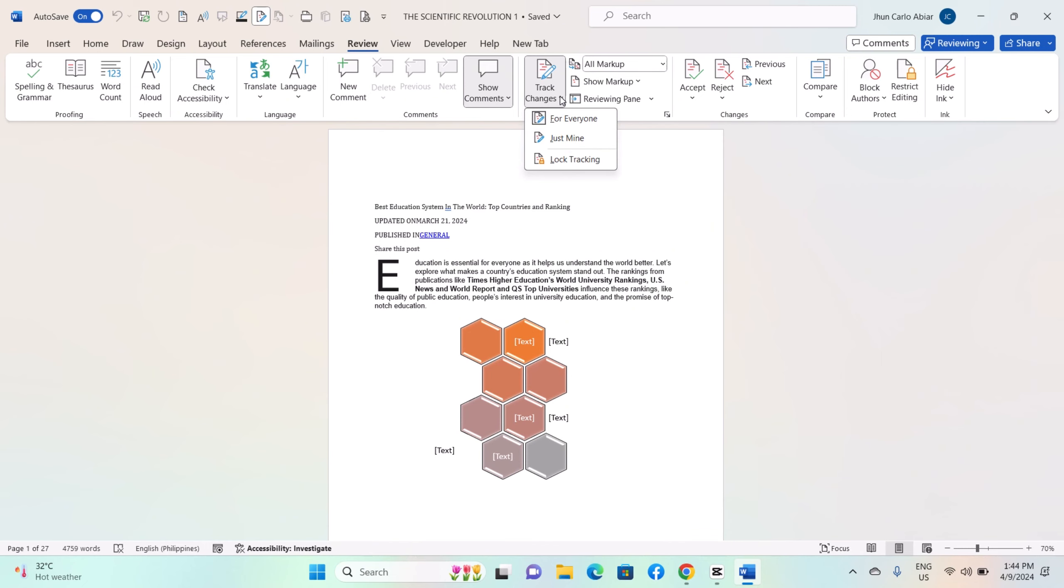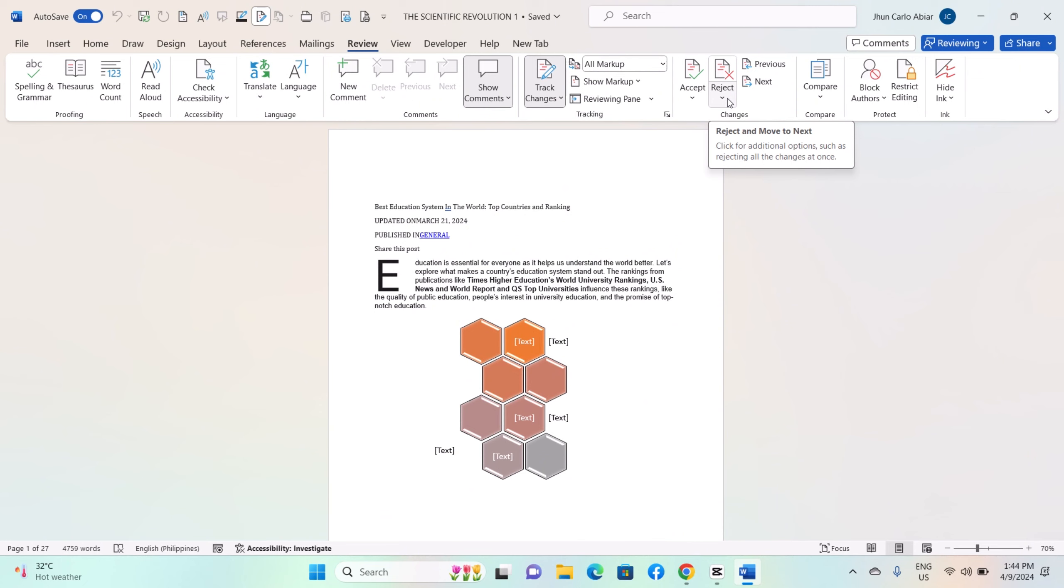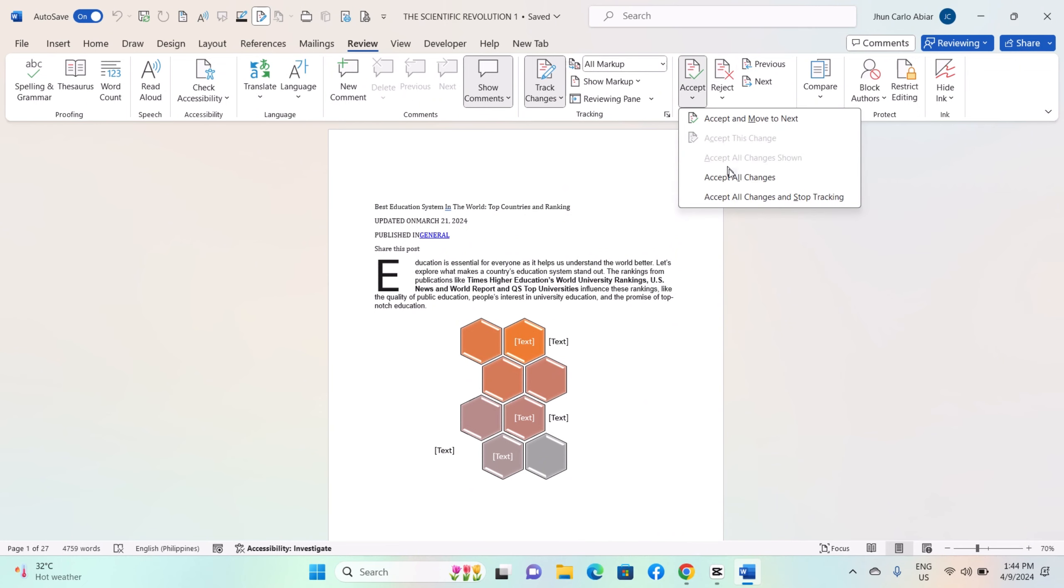To accept or reject changes, click on the appropriate button in the changes group. You can choose to accept or reject individual changes, or you can accept all changes at once. You can customize how changes are displayed by clicking on the drop down arrow next to the Track Changes button.